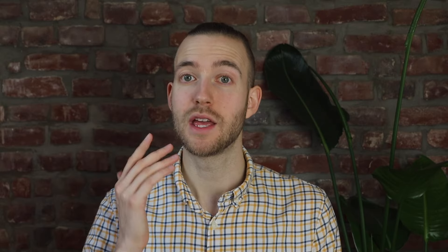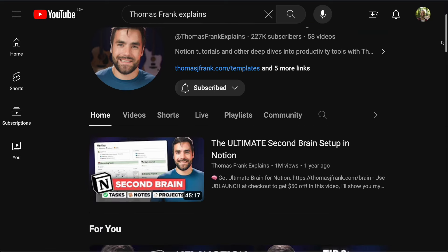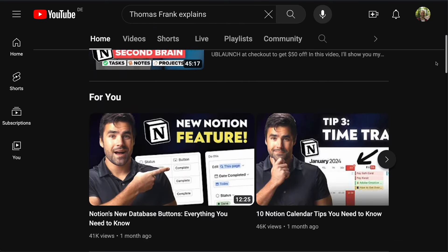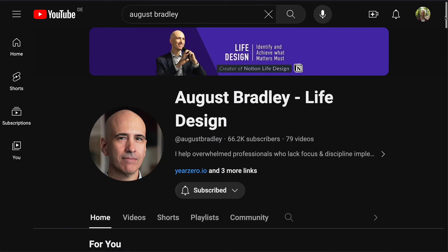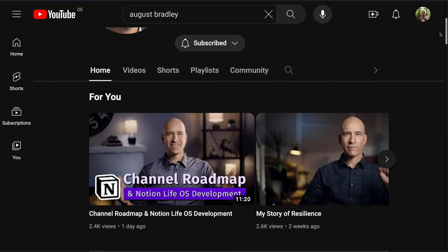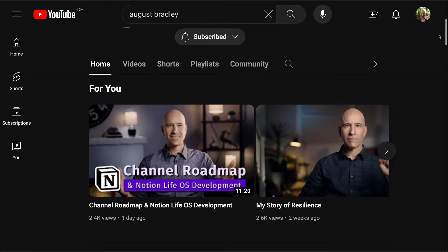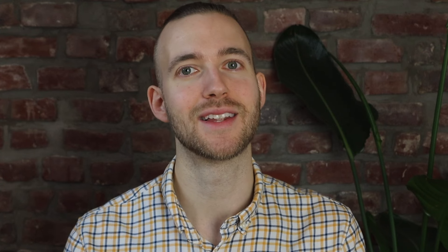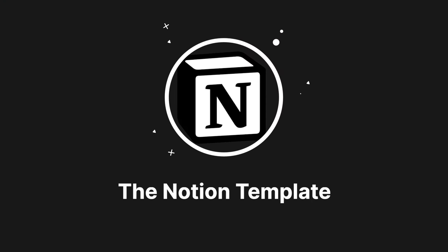I don't want to go too much in detail here. If you want to learn more about Notion I can highly recommend the channel Thomas Frank Explains as well as August Bradley who has given me many ideas on how to set up the system. Let's actually have a look at the template but before we start you know what comes next, a nice sip of coffee. Los geht's.